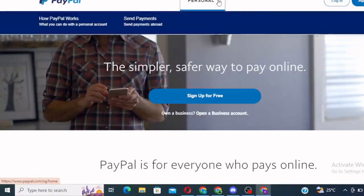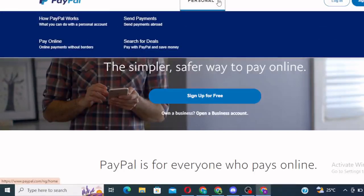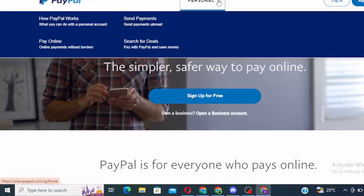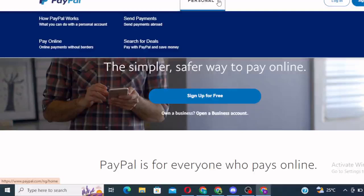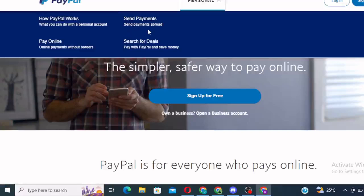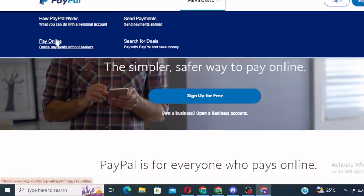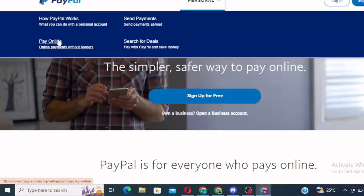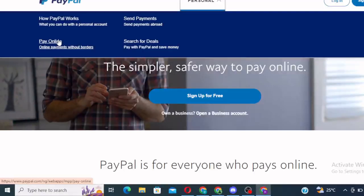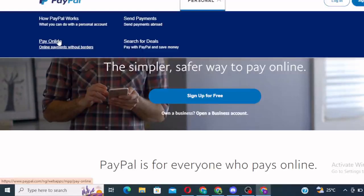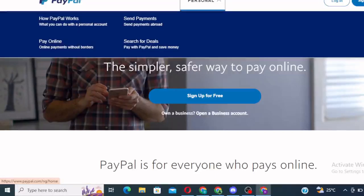And you can see here, PayPal Nigeria only allows you to open a personal account. And personal accounts cannot receive funds. You can only spend. You can only send money. Look at this. Send payment. Pay online. You understand? So there is no way you can receive funds with this particular account. So which PayPal would enable you to receive money? Let's get started.